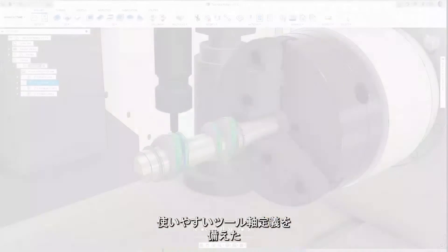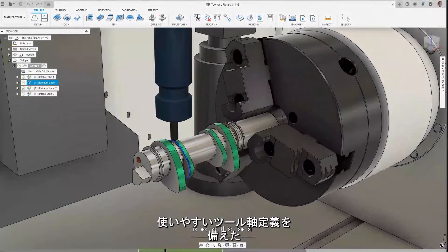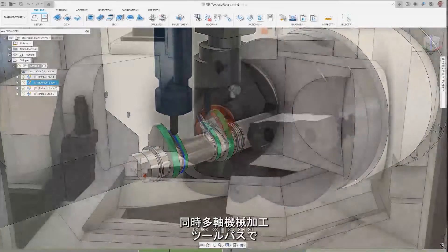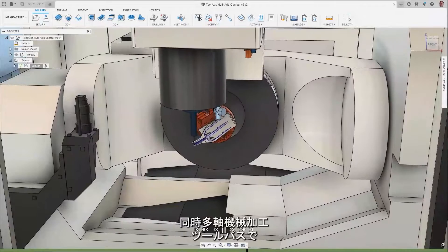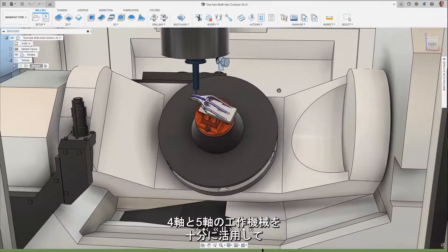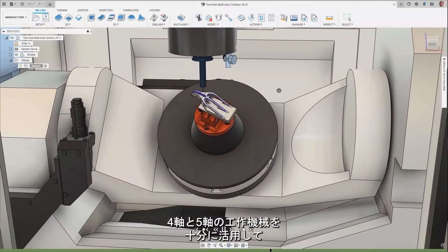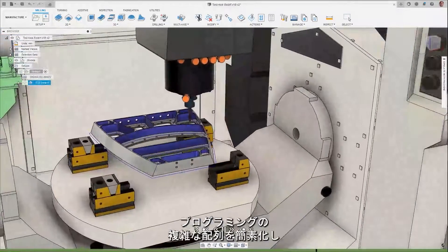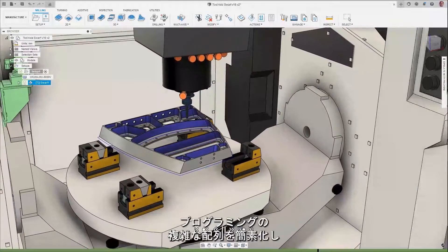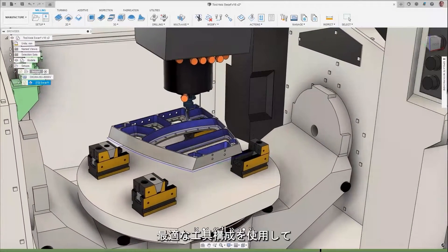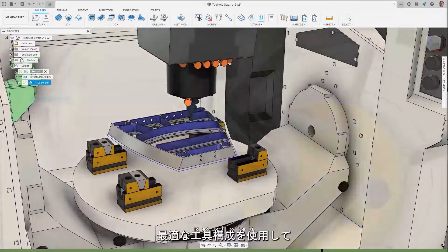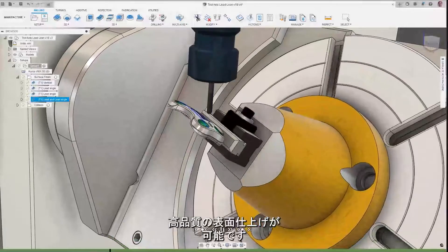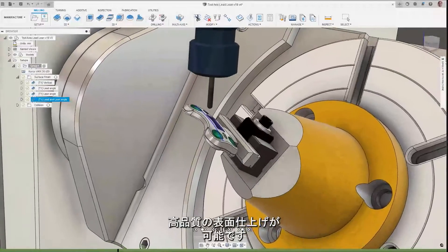Fully utilize your 4 and 5 axis machine tools with simultaneous multi-axis machining toolpaths with easy-to-use tool axis definitions, simplifying the process of programming complex geometries and allowing optimum tooling configurations to be used to machine high-quality surface finishes.